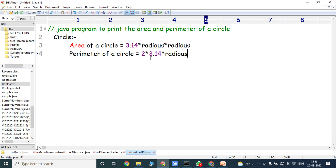Perimeter of a circle is equal to 2πr, where π is 3.14 and r is the radius. So 2 into 3.14 into radius is the perimeter of a circle. By using these two formulas we have to find out the area and perimeter of a circle.